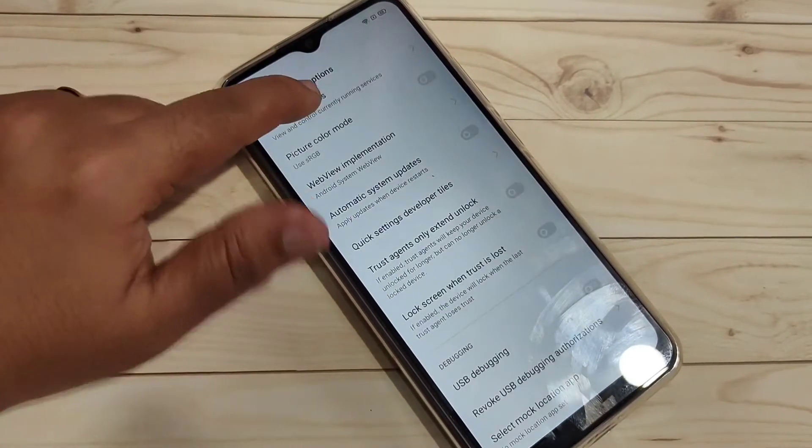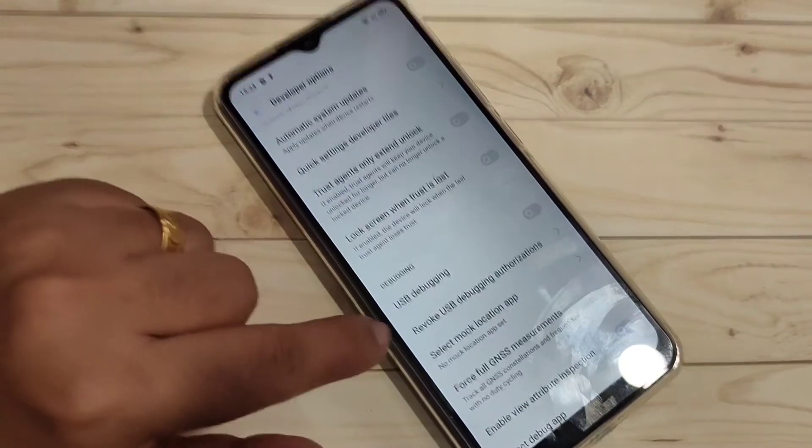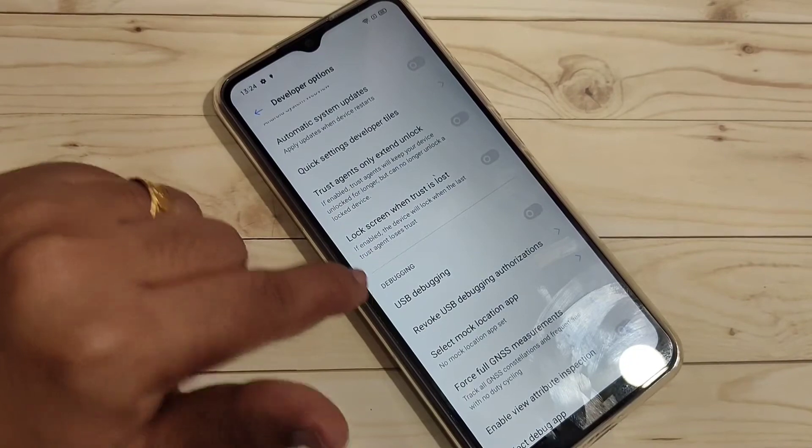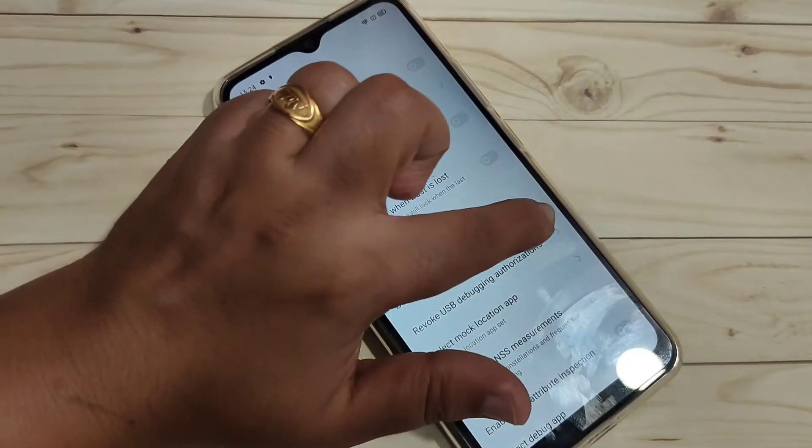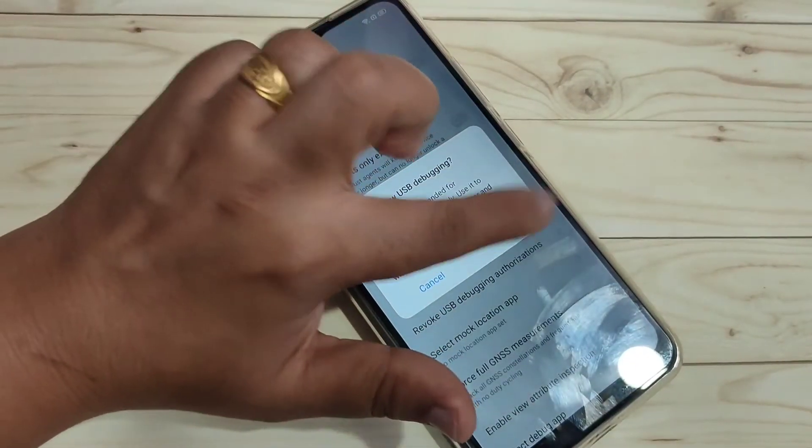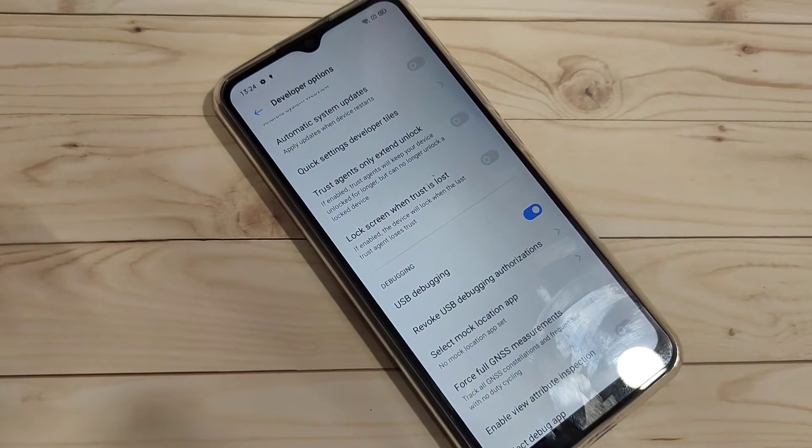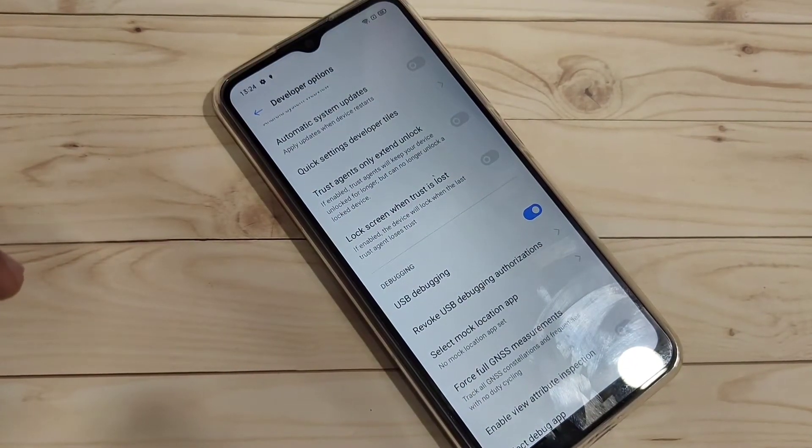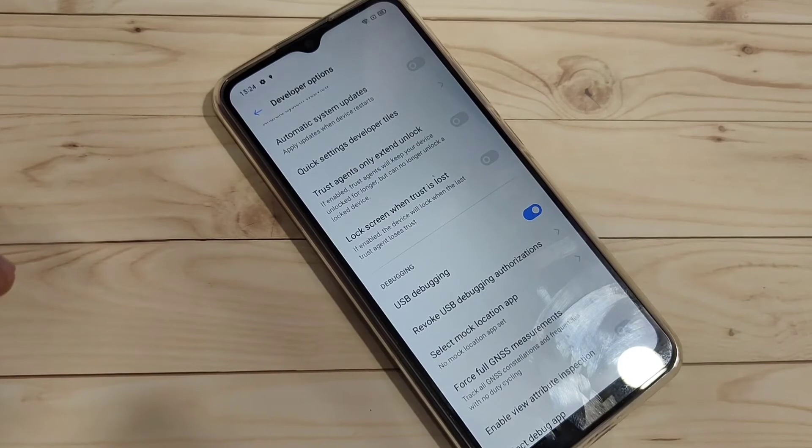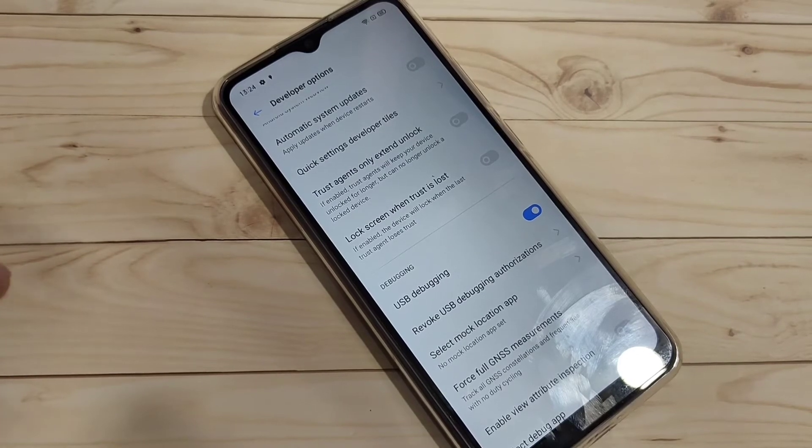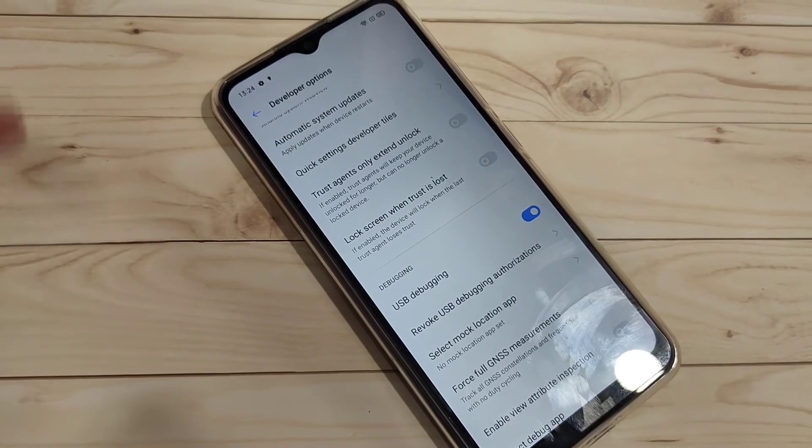Scroll down. Here you can see the option USB Debugging under Debugging. Just turn on this option. Tap on Okay. Now USB debugging is enabled in this device.